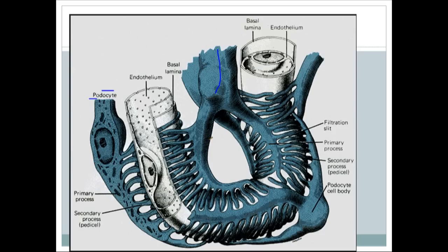The main job of the glomerular capillary is filtration, and for effective filtration it uses podocytes. 'Podo' means foot, so podocytes are cells with feet. They look like octopuses and invest around the capillary by throwing out foot processes that wrap the entire glomerular capillary membrane, forming a filtration barrier.